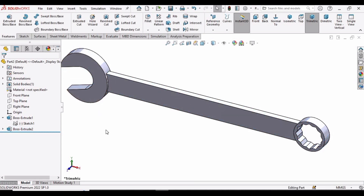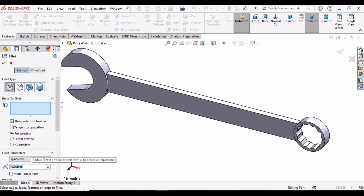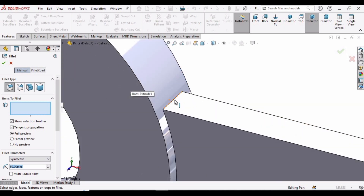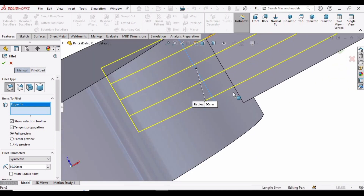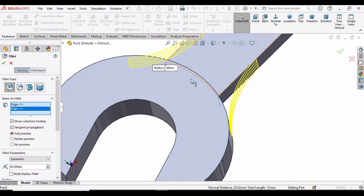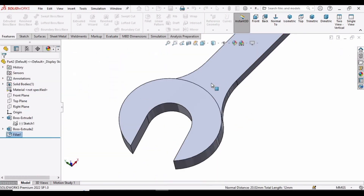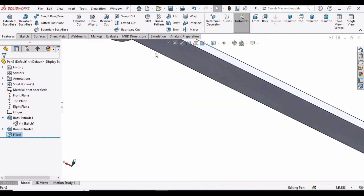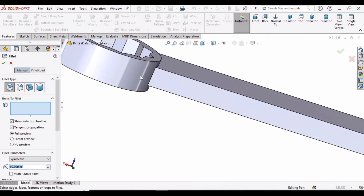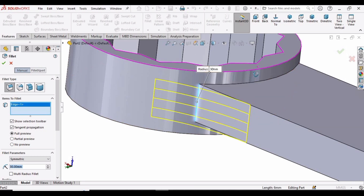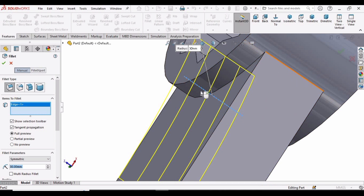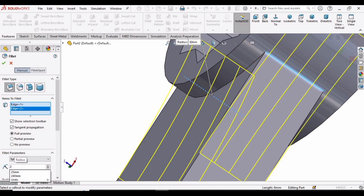Now it's time to add fillets. Select the Fillet command and specify a radius of 30 millimeters. Select this line, this line, and the line on the opposite side. Then for this side, which is a little thinner, specify a 20 mm fillet instead of 30. Select this line and specify 20.